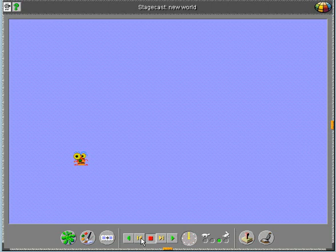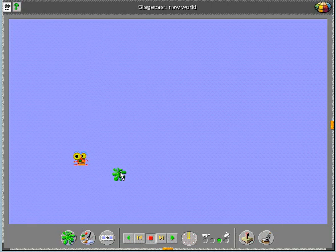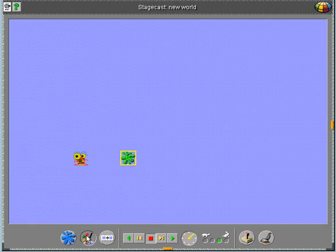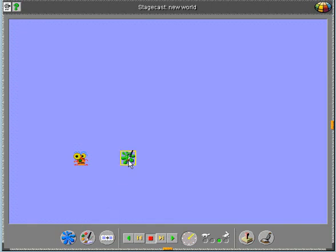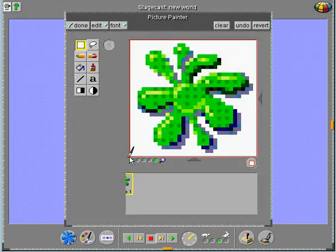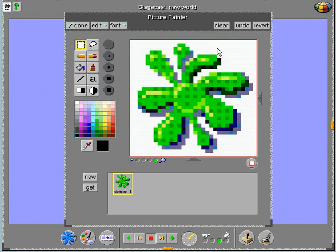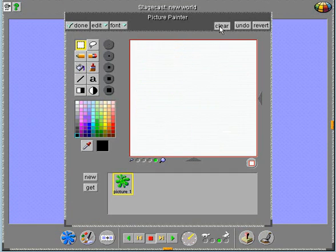Now let's add a fence and teach it how to jump over the fence. We create a new character, draw its appearance.